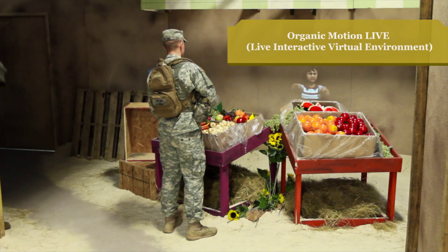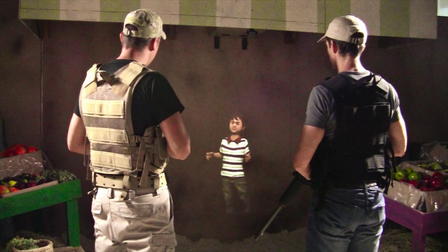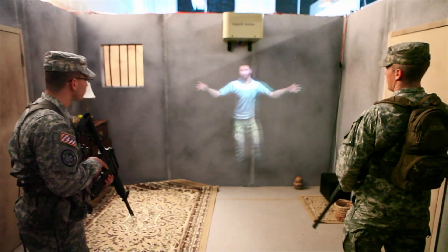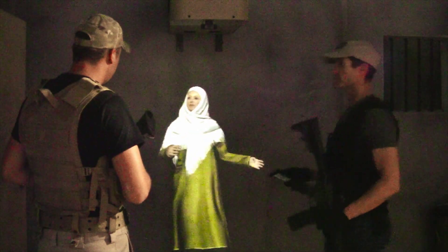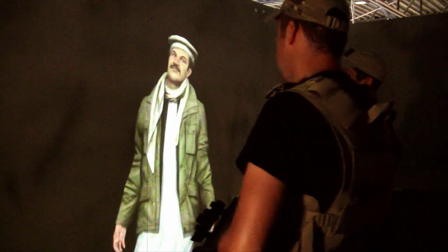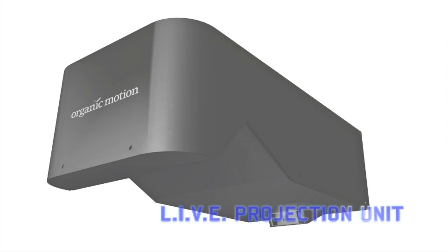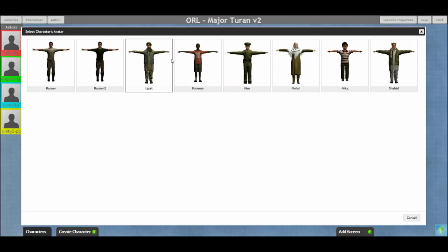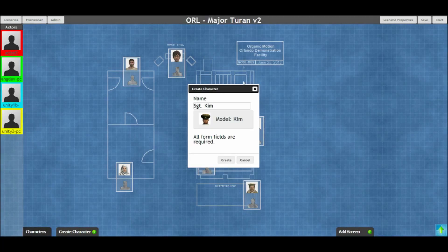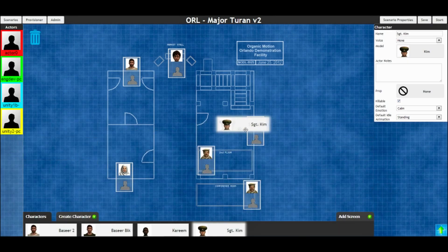The LIVE interactive virtual environment allows soldiers to be immersed in a simulated mission that can be quickly and easily modified for an unlimited variety of training configurations. Life-size characters can be projected onto any wall containing an organic motion ruggedized projection unit. These characters can be created just moments before the session with a few mouse clicks and moved to any projection screen with a simple drag and drop interface.